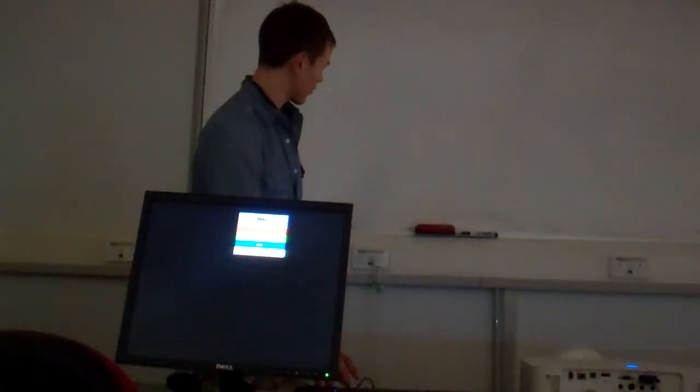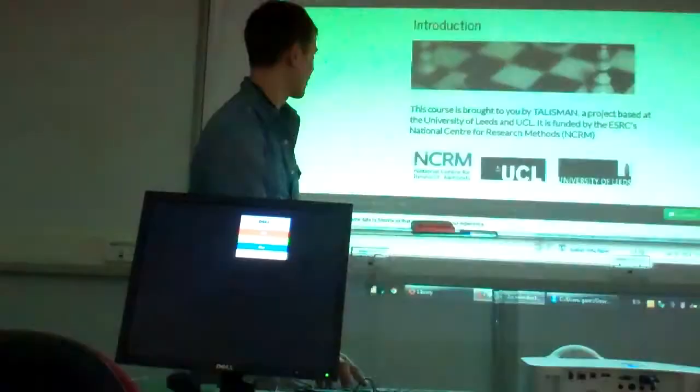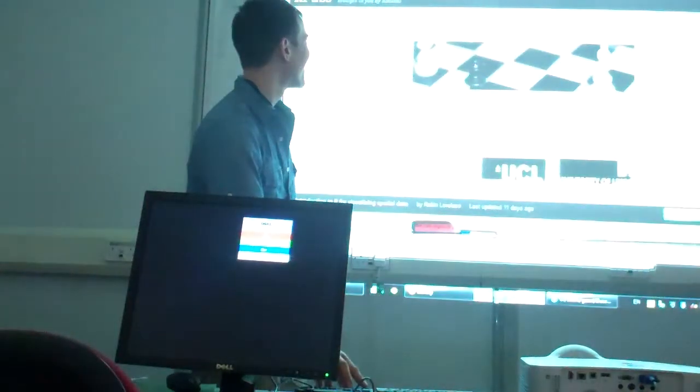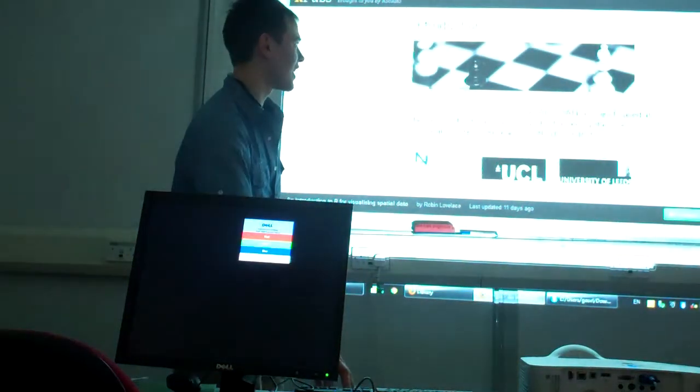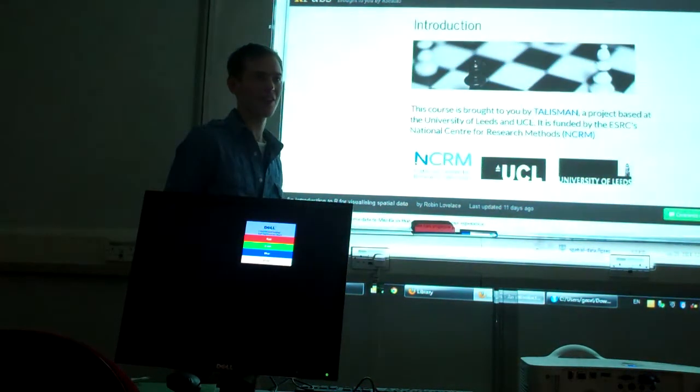Yeah, so before this goes out, good timing there. Just an introduction to this course, really.